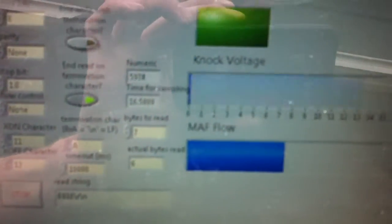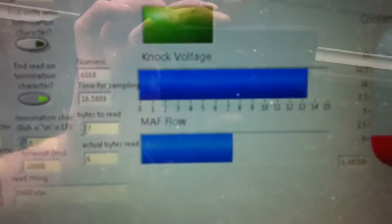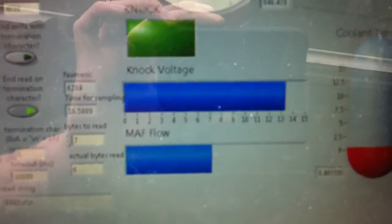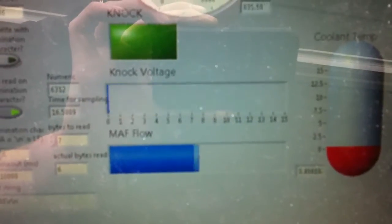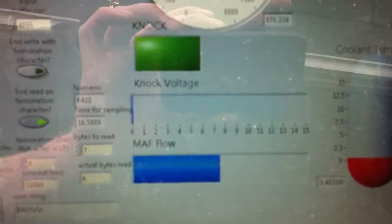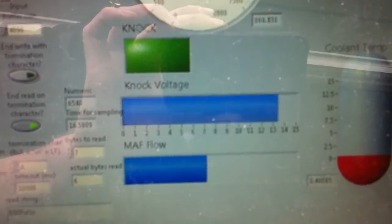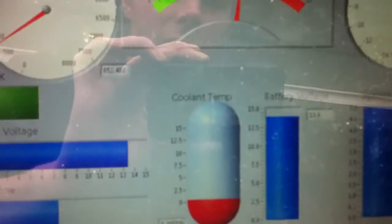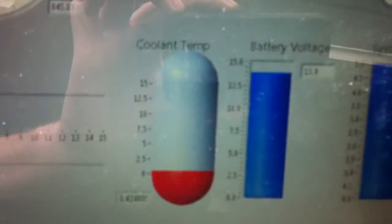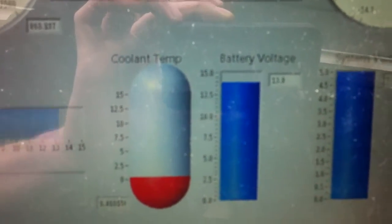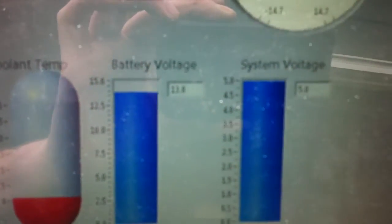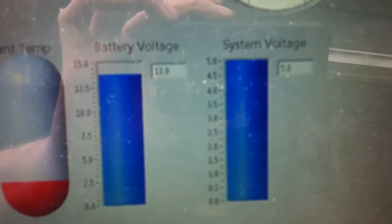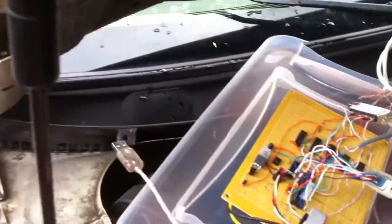Here you can see MAF flow voltage. That basically goes up as air flow into the engine goes up. Battery voltage and then system voltage is just the 5 volts that the AVR sees.